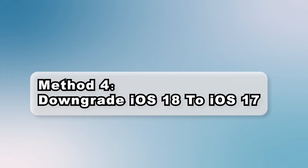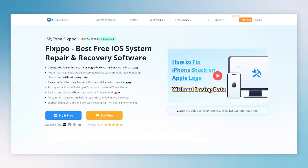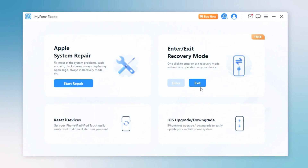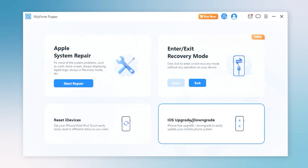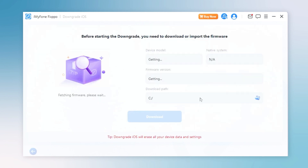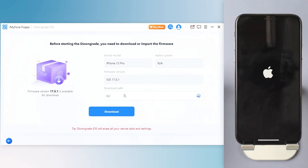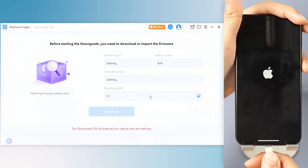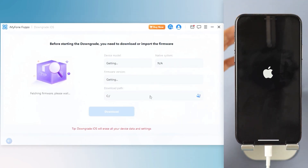Method 4: Downgrade iOS 18 to iOS 17. Step 1: Download Immaphone Fixbo from the bio in the descriptions below and launch Fixbo. Step 2: Click the iOS downgrade option to downgrade from iOS 18 to iOS 17. Step 3: Connect your iPhone to your PC with USB and follow the on-screen instructions to put your iPhone into recovery mode.